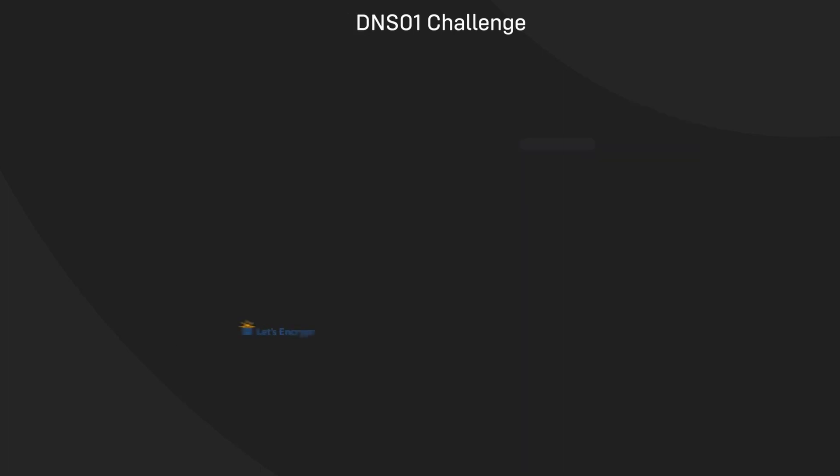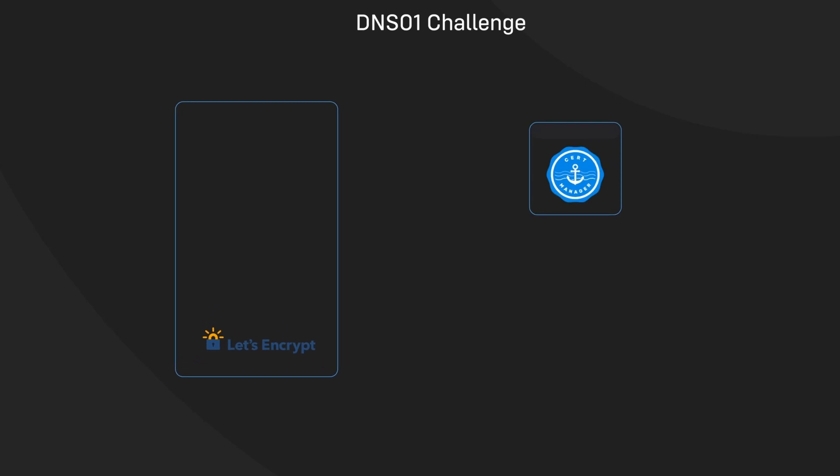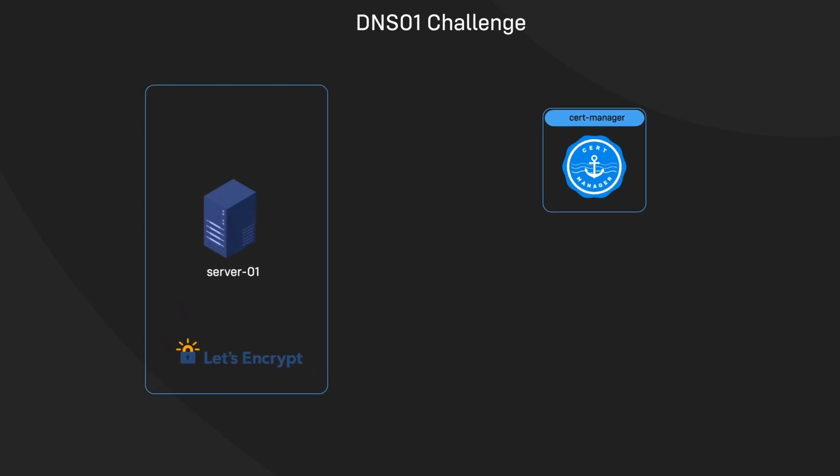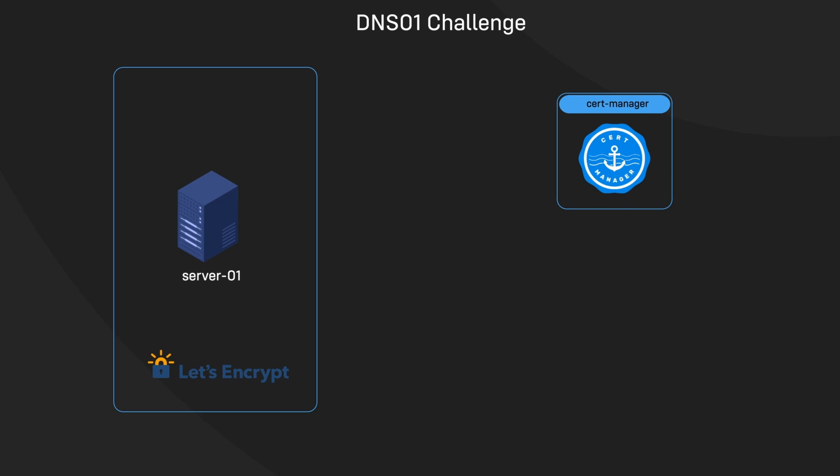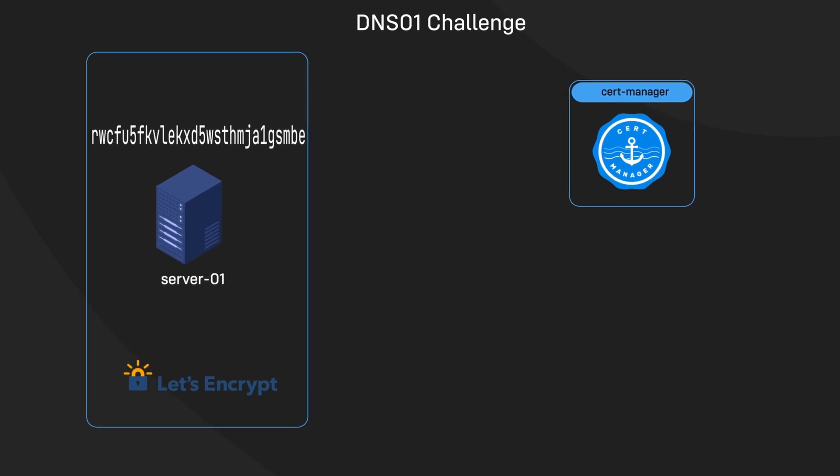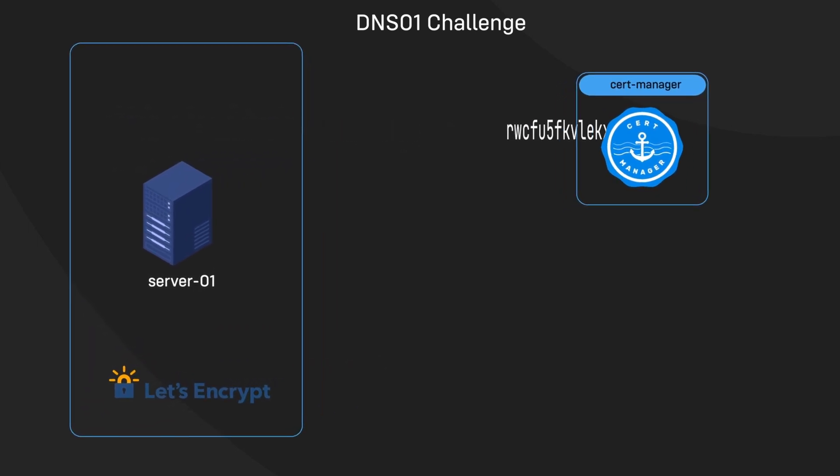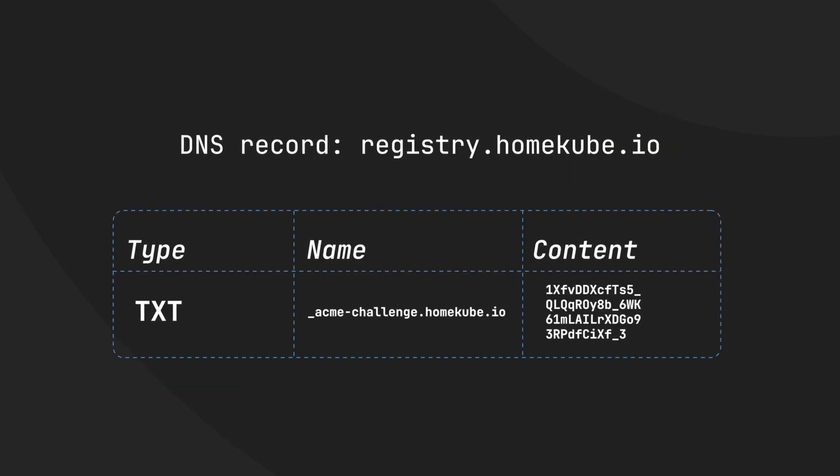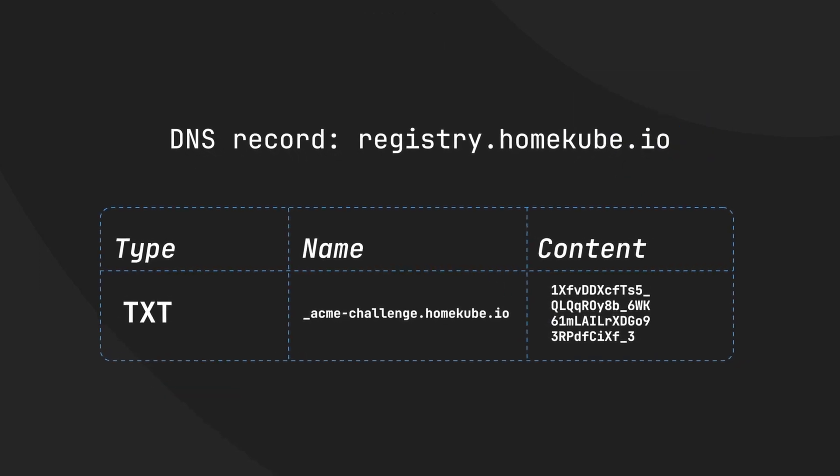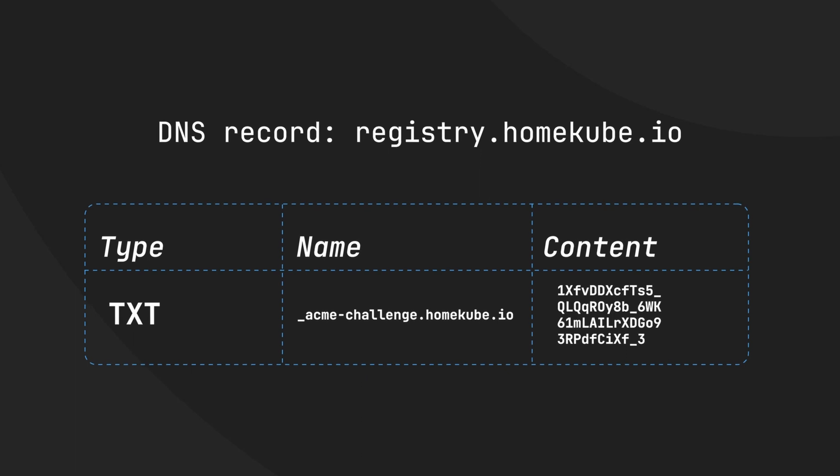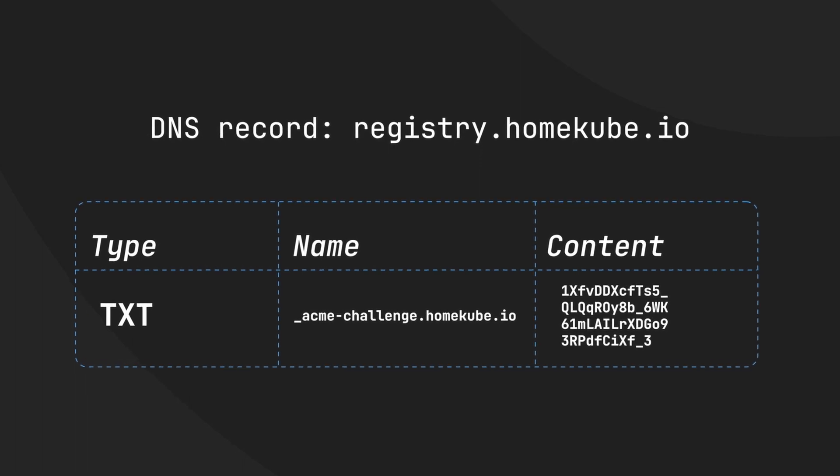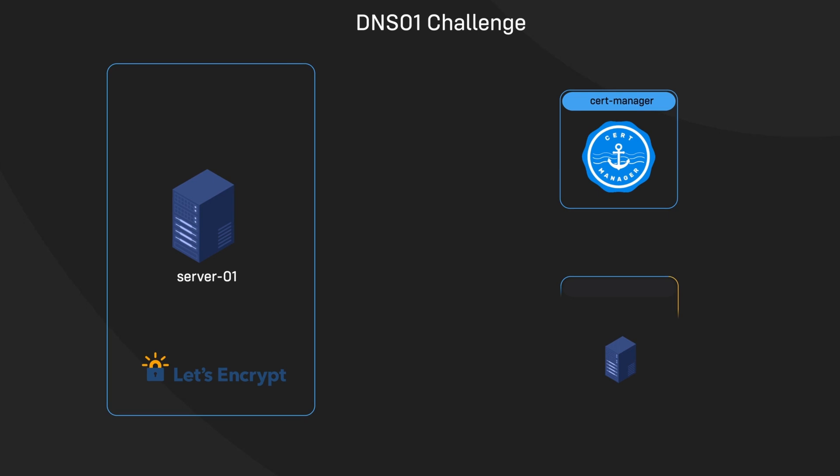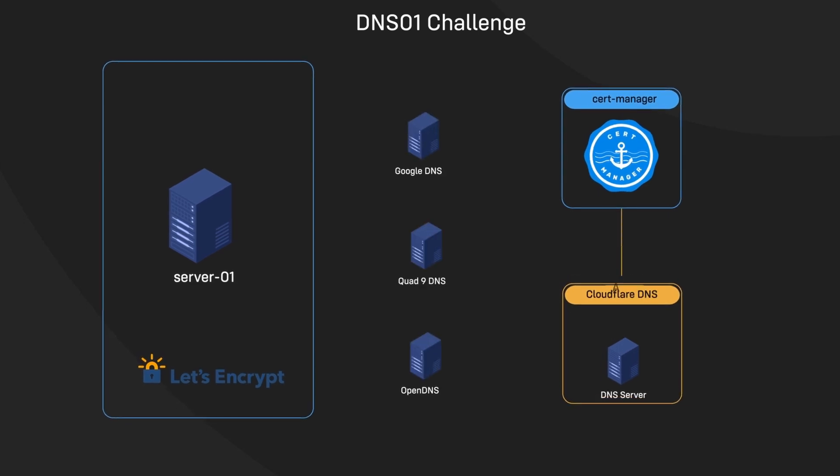A second way in which Let's Encrypt validates domain ownership is using the DNS01 challenge. In this scenario, after Let's Encrypt gives your ACME client a token, your client will create a TXT record derived from that token and your account key and put that record at _acme-challenge.yourdomain. The ACME client is able to do this by connecting to your DNS provider's API.